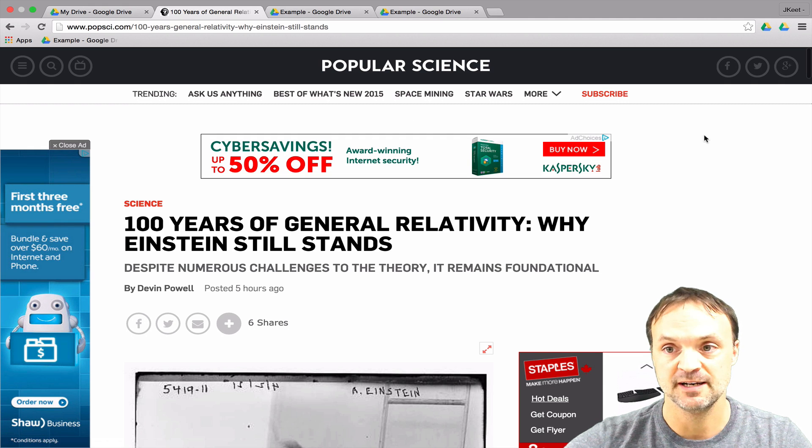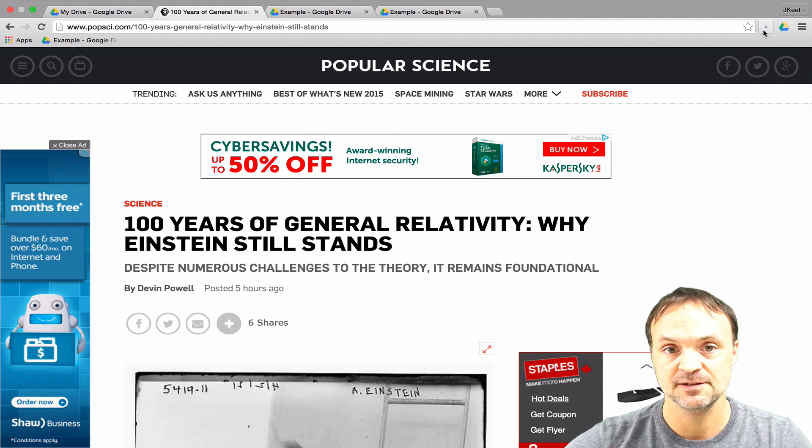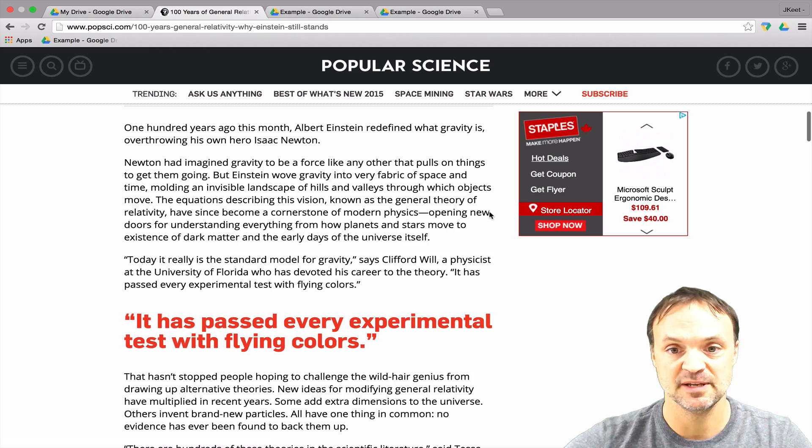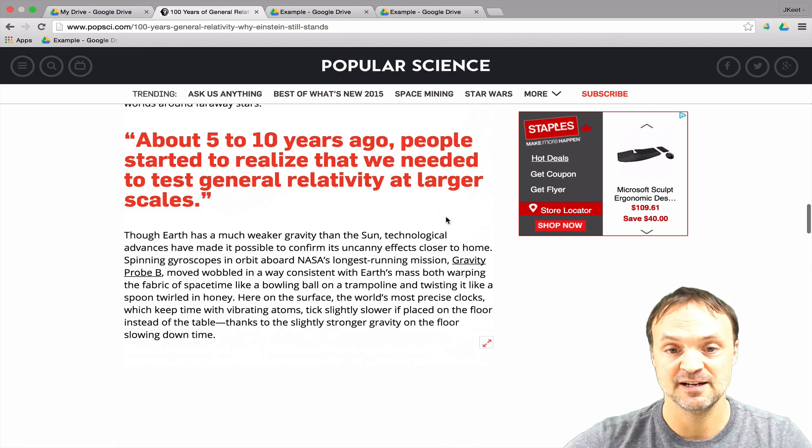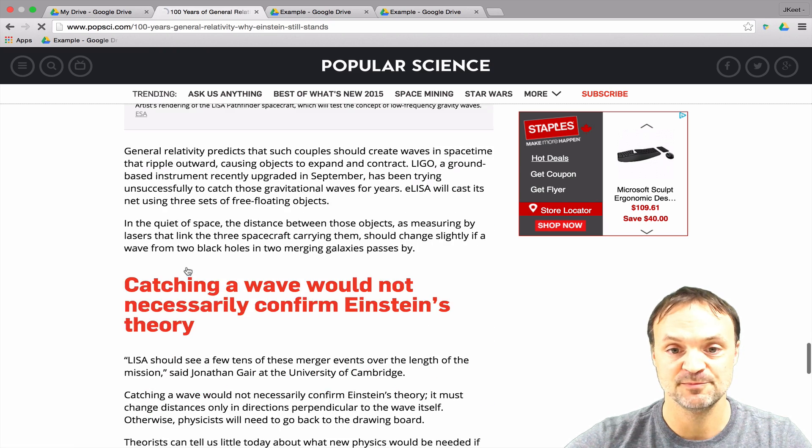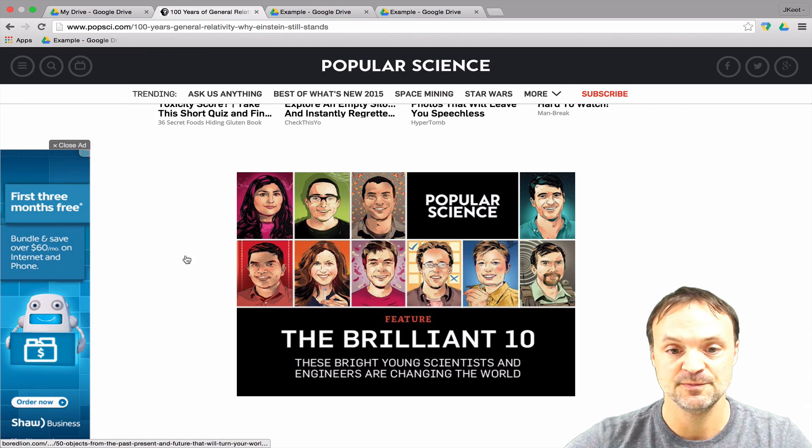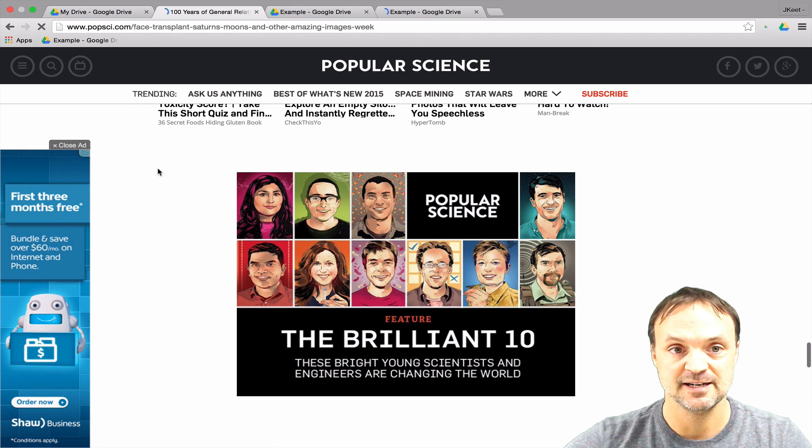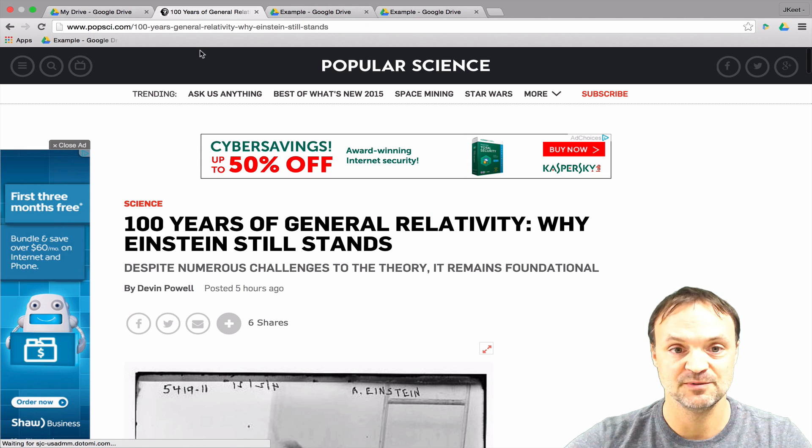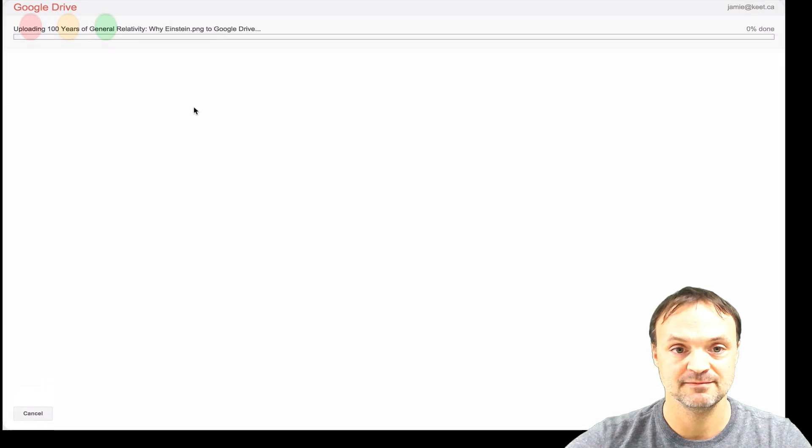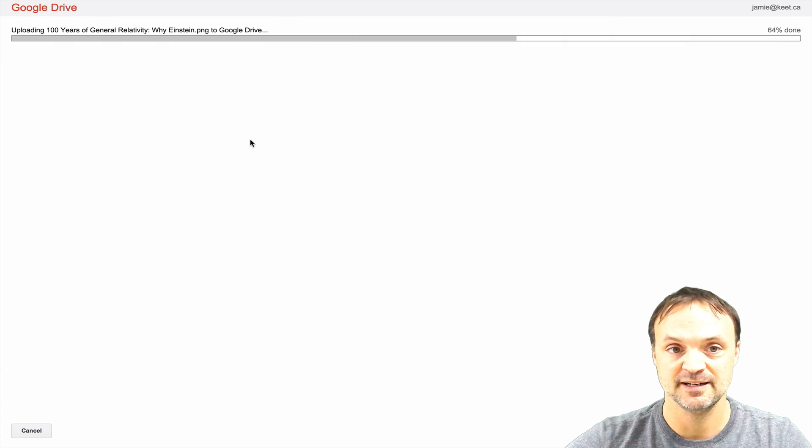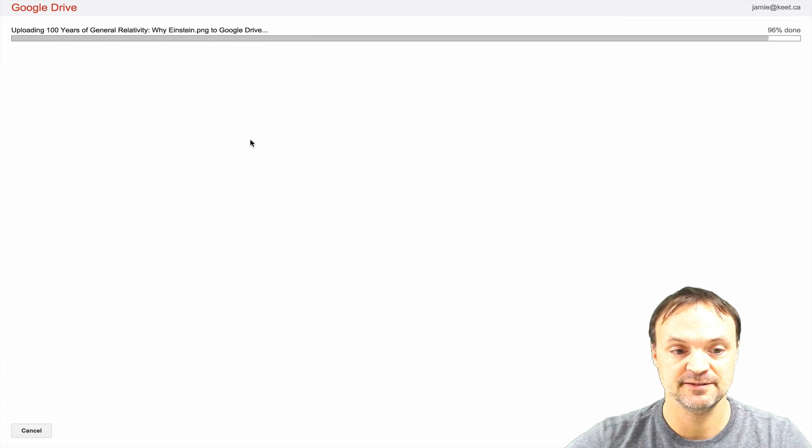When I select this, it will actually take an image of the whole page. It goes through and it will save it. Just takes a second here. It's going to save this picture.